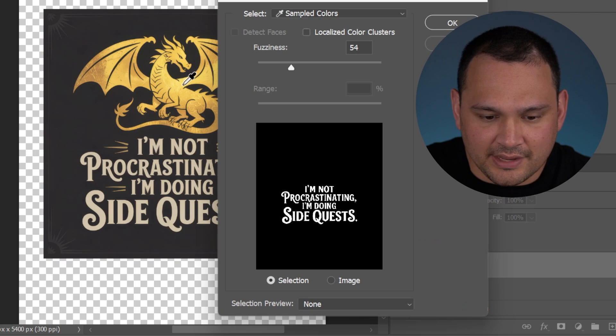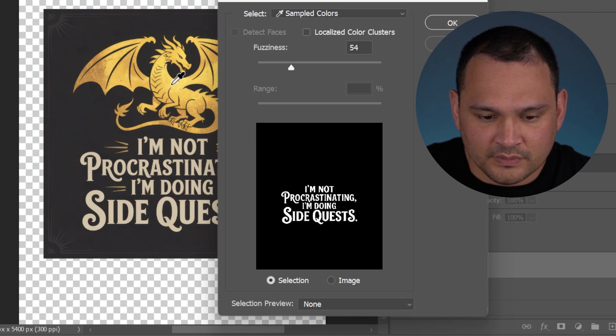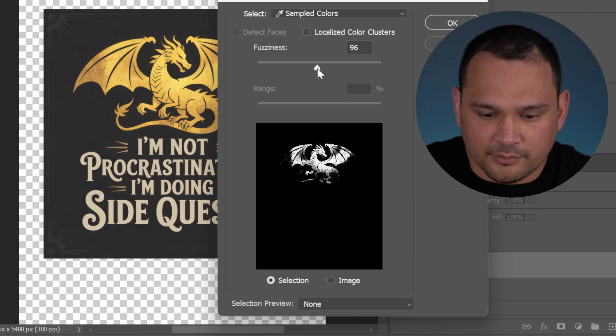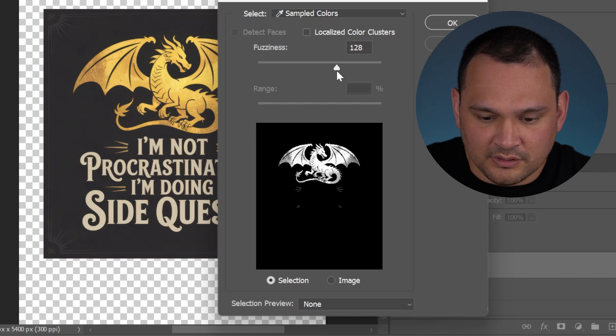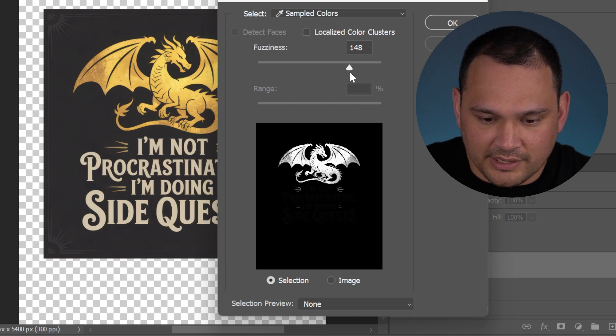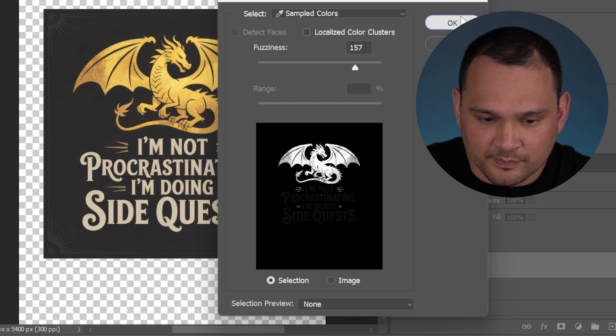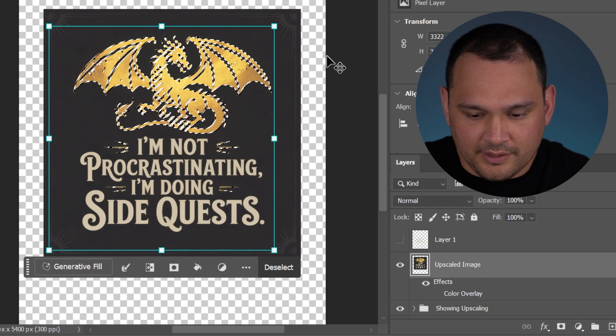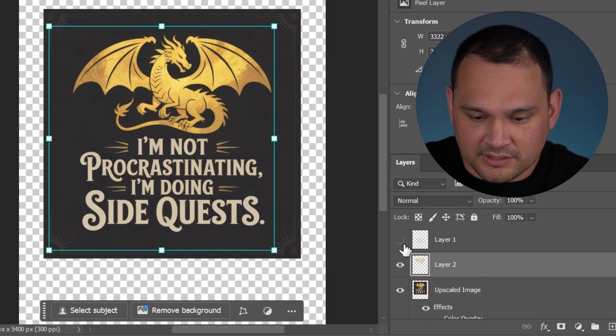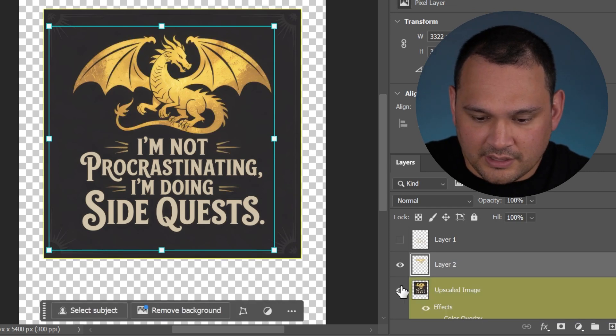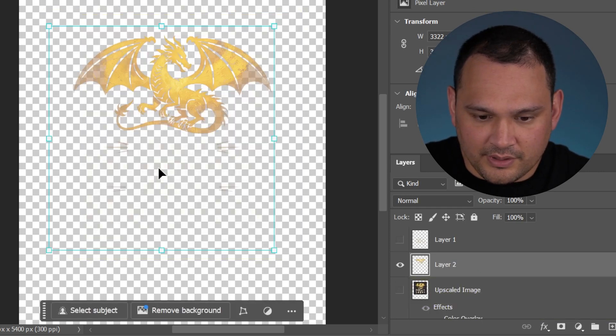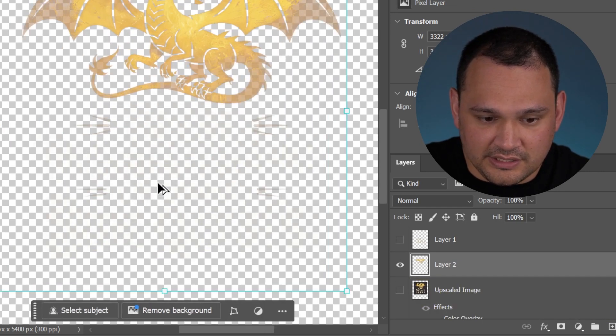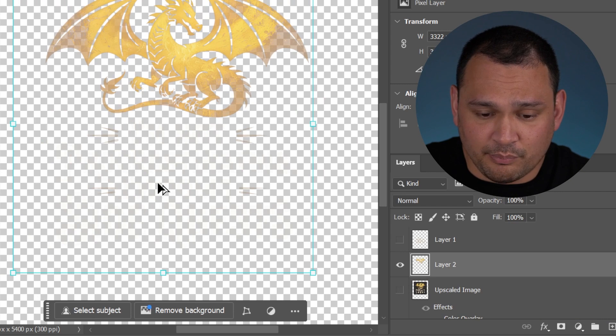We have the text now. Let's pull the dragon. Let's click here. Obviously, we're going to need to slide this to make sure that we are getting the entire image. Then we can copy, paste. And there we have the dragon. As you can see that there is partial transparency.